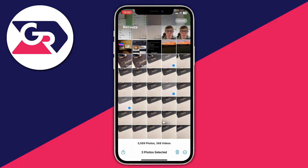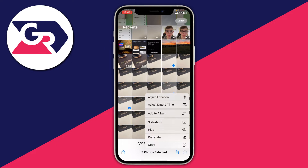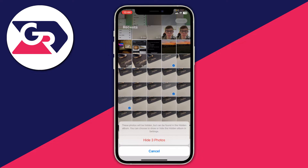Once you've done that, tap on the three dots in the bottom right. There are quite a few different options but all you need to do is tap on the hide option — it's the fifth option down, though it may be slightly different for you. Then tap on hide and as you can see it says these photos will be hidden but can be found in the hidden album.